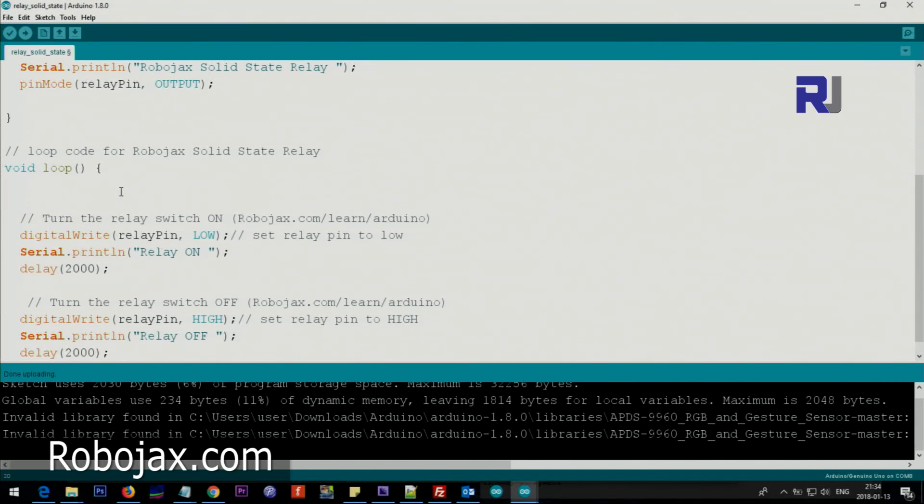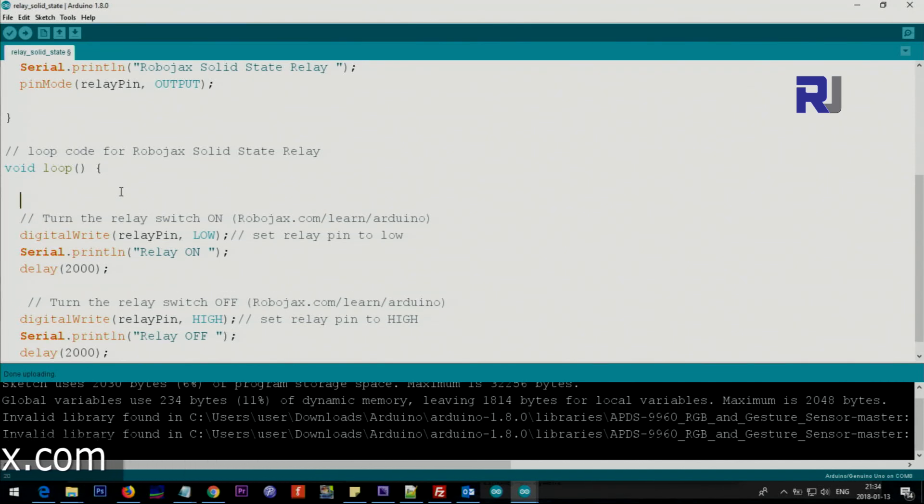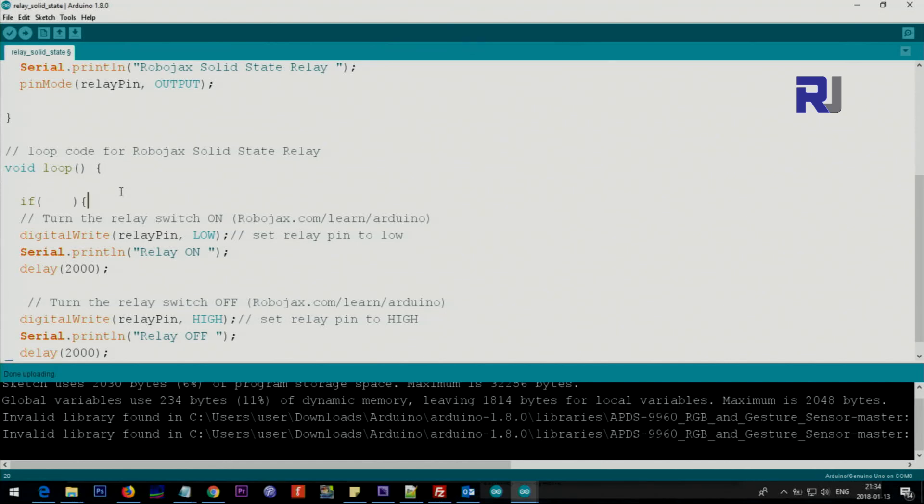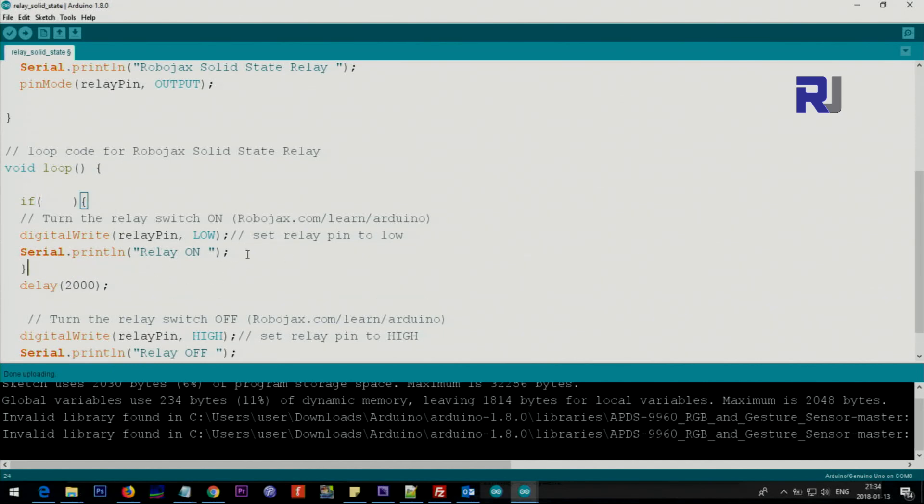So when you control the pin on, you can do the control based on some condition. For example, if a switch is pressed or the temperature changes or some other value or quantity changes, so you can say if and then put your condition here.